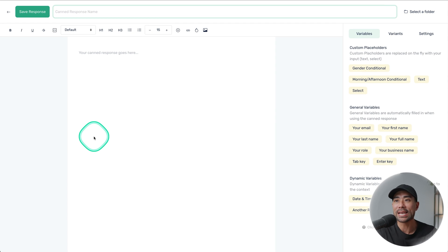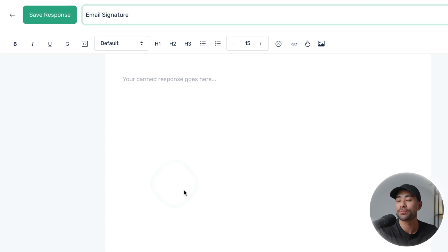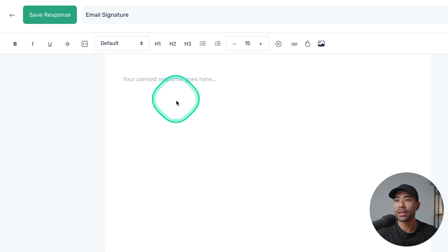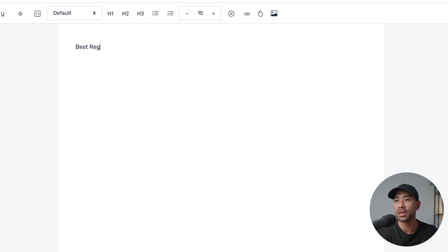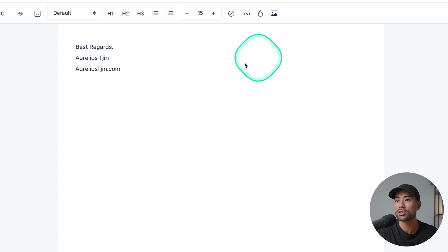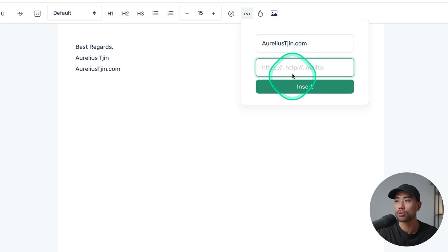This will take you to the editor. The first thing you're going to want to do is describe what this response is — let's keep things simple and add an email signature, so I'll put in 'email signature.' Next, you've got the main area where you can add the content — this will be the actual response once triggered. Type out what you want, let's say 'Best regards,' and I'll put in my name. And let's add something like an additional URL, like my homepage. You can also use formatting options to make things bold, or you can link it to an actual URL.